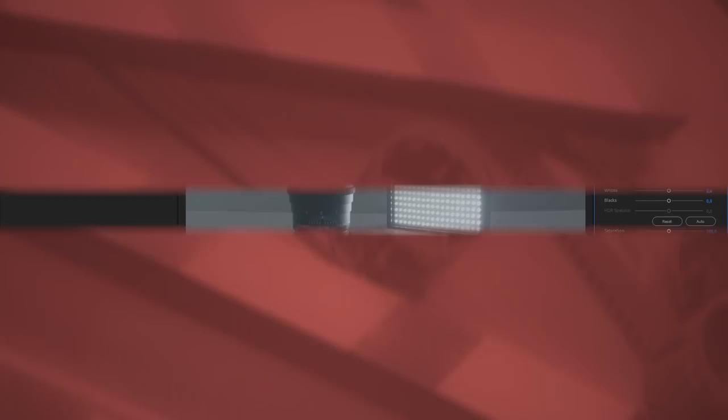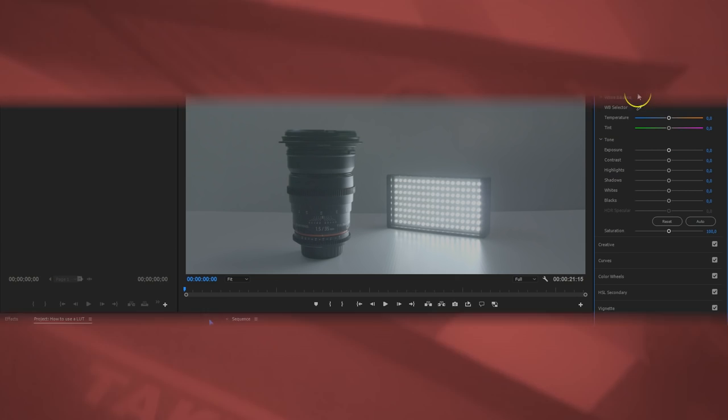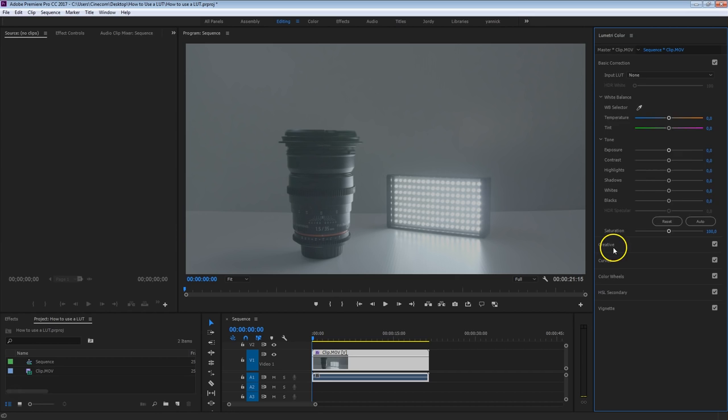Welcome back folks! As you can see here, under basic correction it says input LUT. As with the creative tab it says look. There's a big reason for that. With the input LUT here, in the beginning,